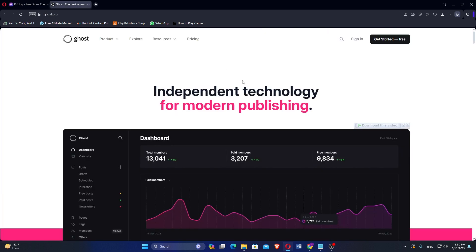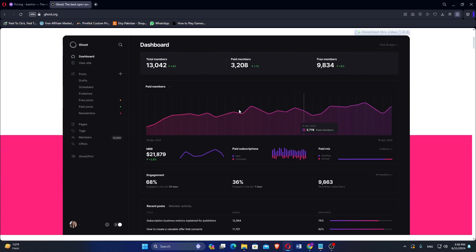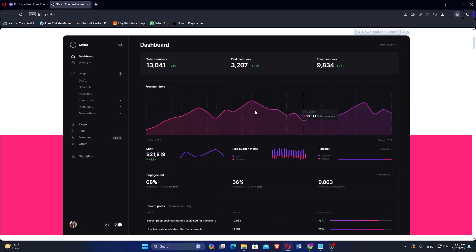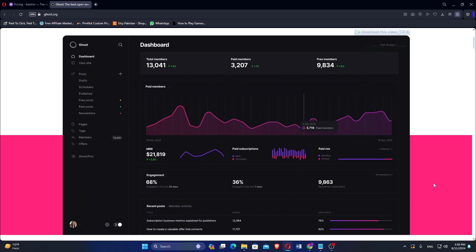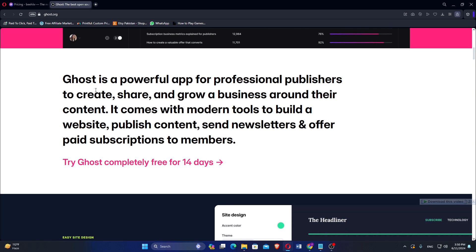Ghost is an open-source publishing platform designed for professional creators who want full control over their content and website. It provides robust tools for content creation, monetization, and audience management, making it a popular choice for bloggers, journalists, and online publications.